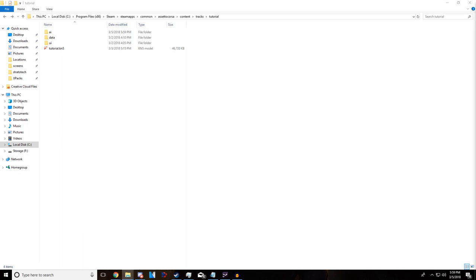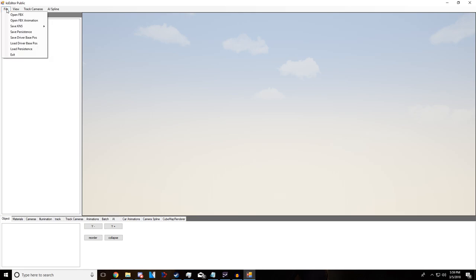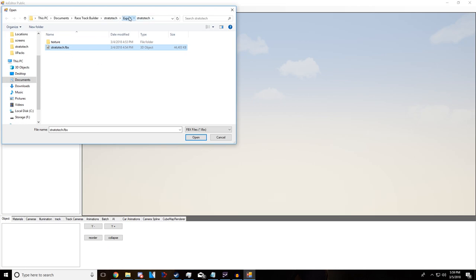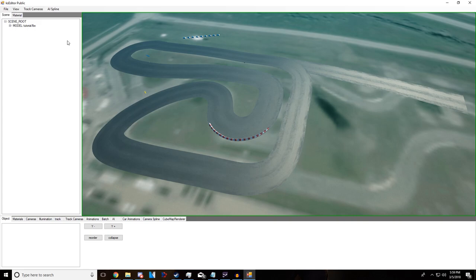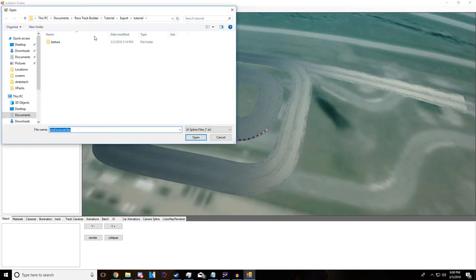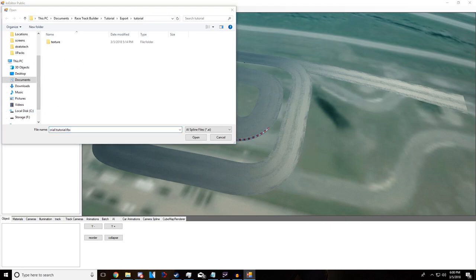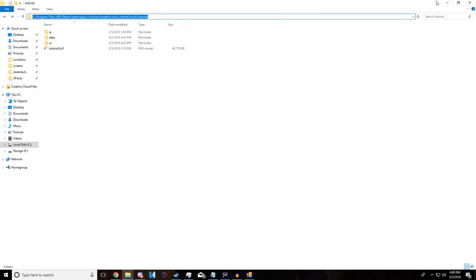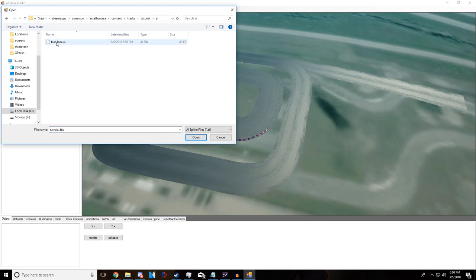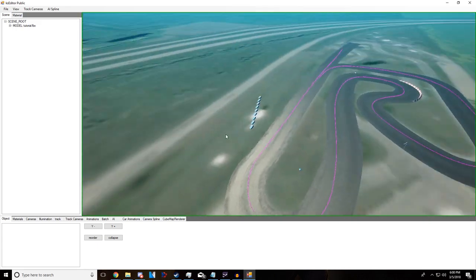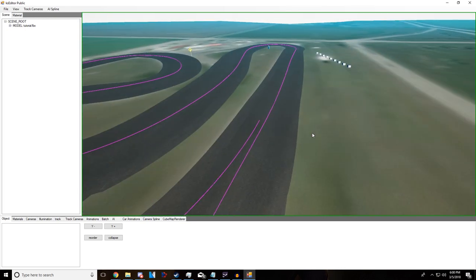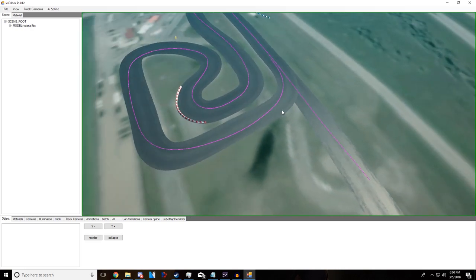Now load up Chaos Editor and open your track's FBX. Go to AI Spline, then Load, navigate to your Assetto Corsa folder, go into the AI subfolder, and open the fastlane.ai we just created. You'll see a pink line appear showing exactly the path you drove — starting and ending where you did. This AI spline is what Chaos Editor uses to place track cameras, telling the game where cameras should be positioned and how to follow your car.